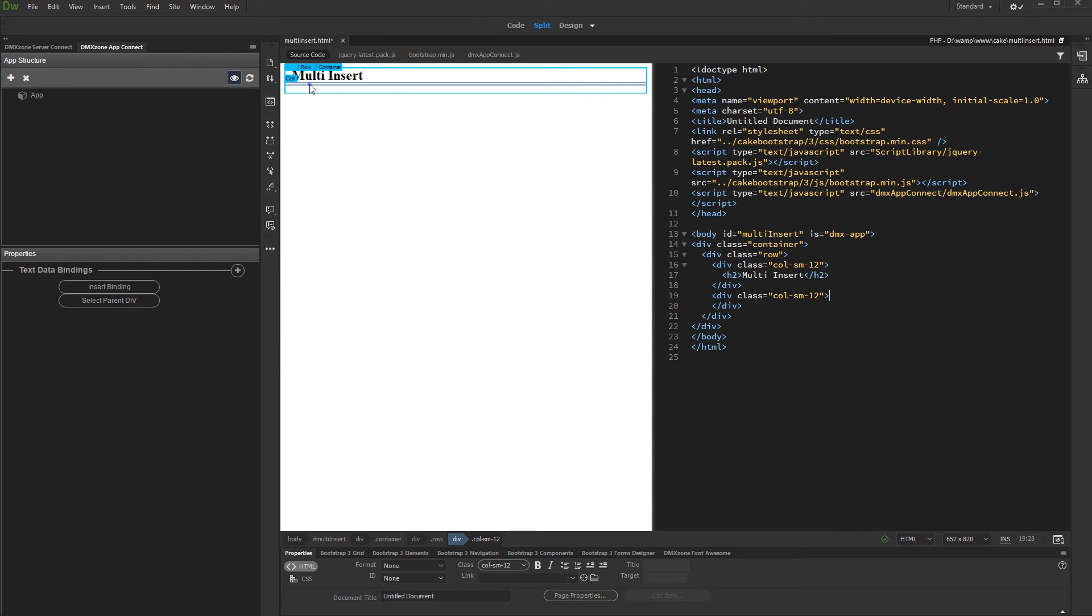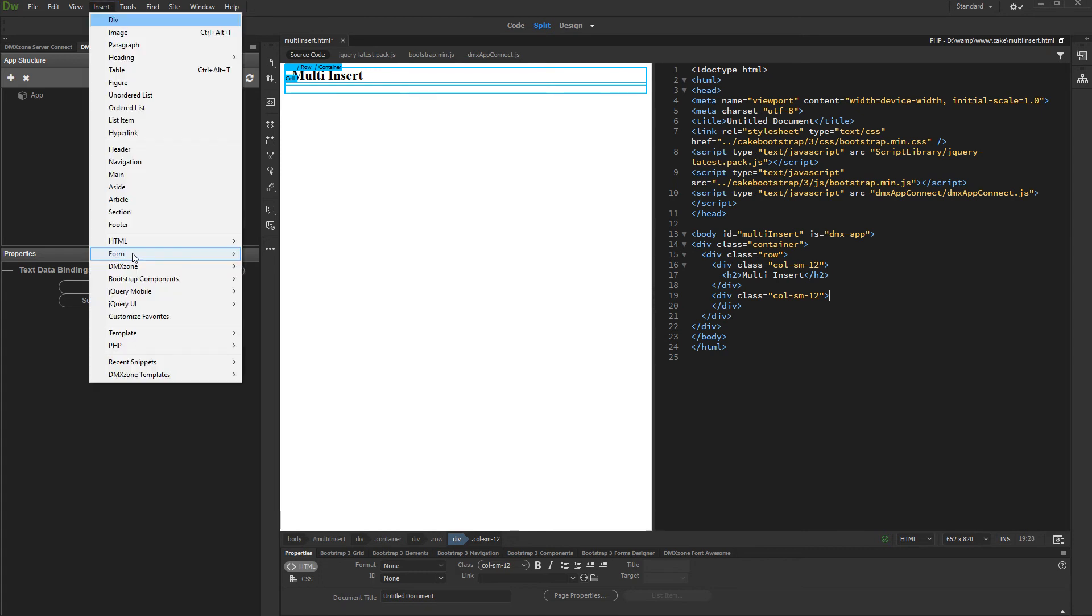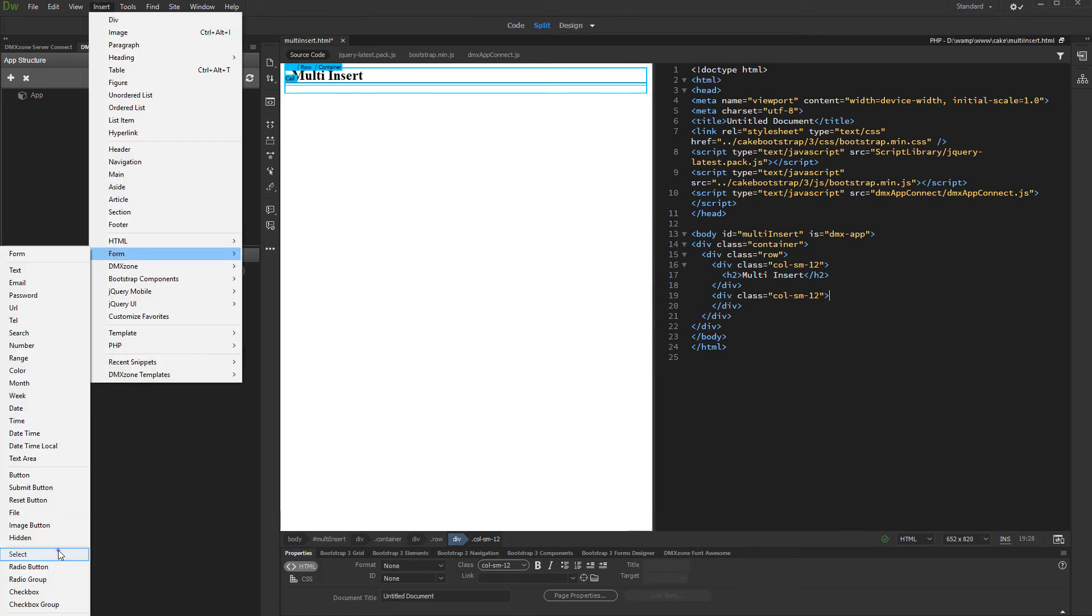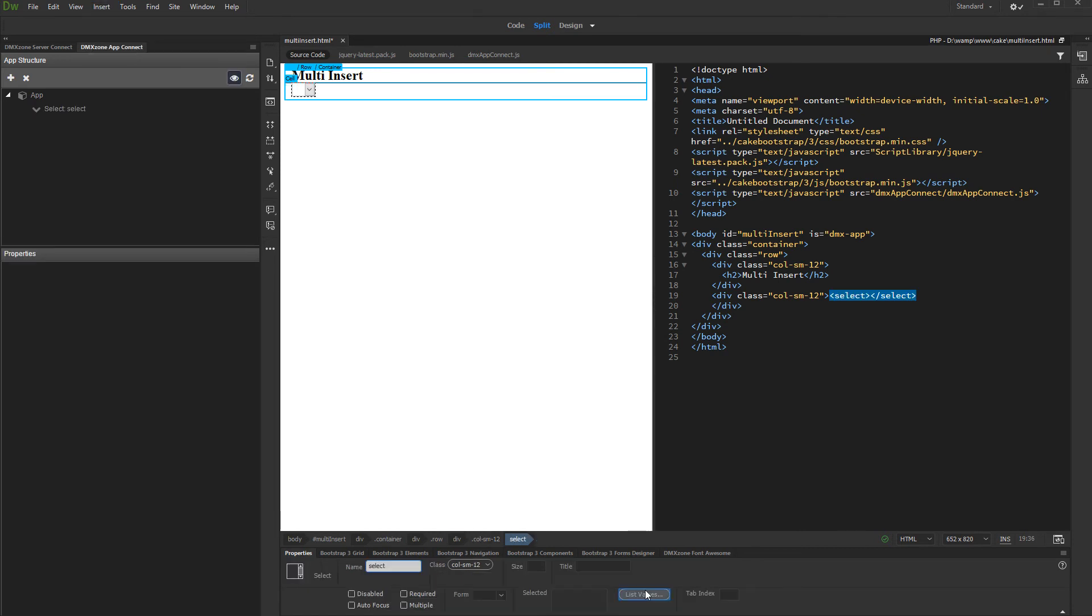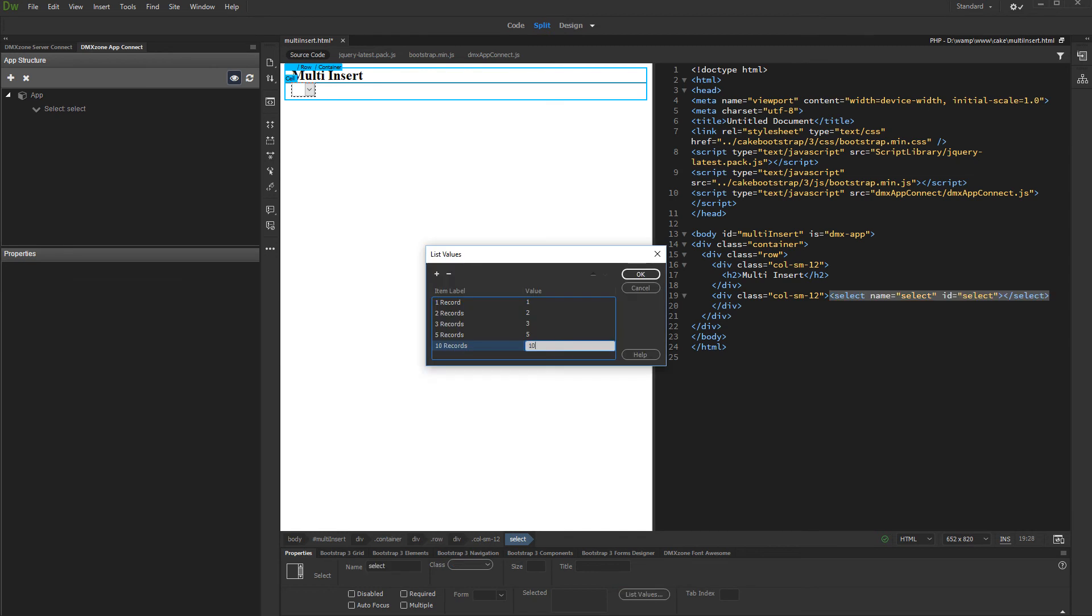So, click on your page where you'd like to insert the dropdown. Then, click Insert, Form, Select. And add some values to it. Click OK when you are done.